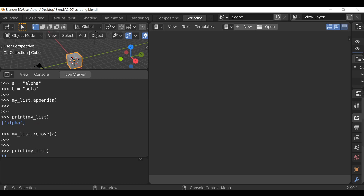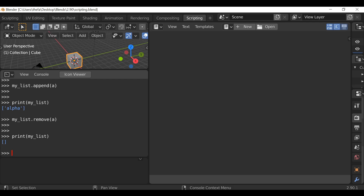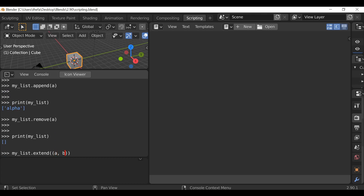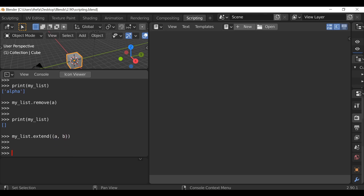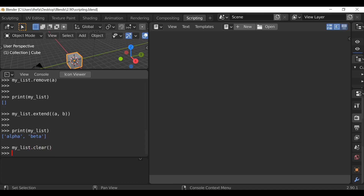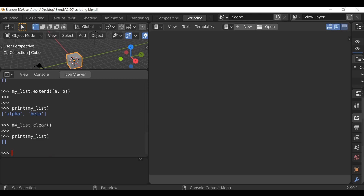We have a couple of items and we want to append all of them at the same time. To do that we need something else — again let's type our reference name, my_list dot extend, then open and close parentheses. In here, open and close parentheses again, and now we can just enter the reference names of the items — so a comma b. Hit enter, print the list, and we can see they've both been appended. Now if our list has loads of items and we want to get rid of all of them at once, we can type my_list dot clear, open and close parentheses. Print the list and we can see it's empty.